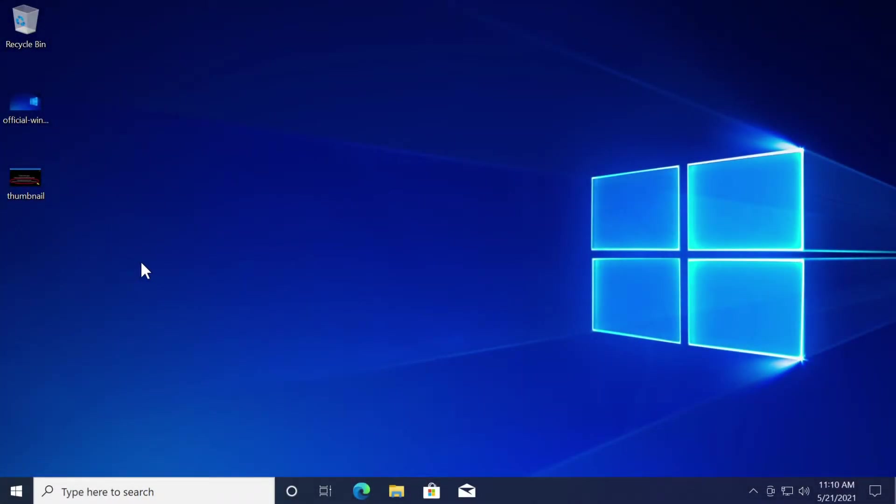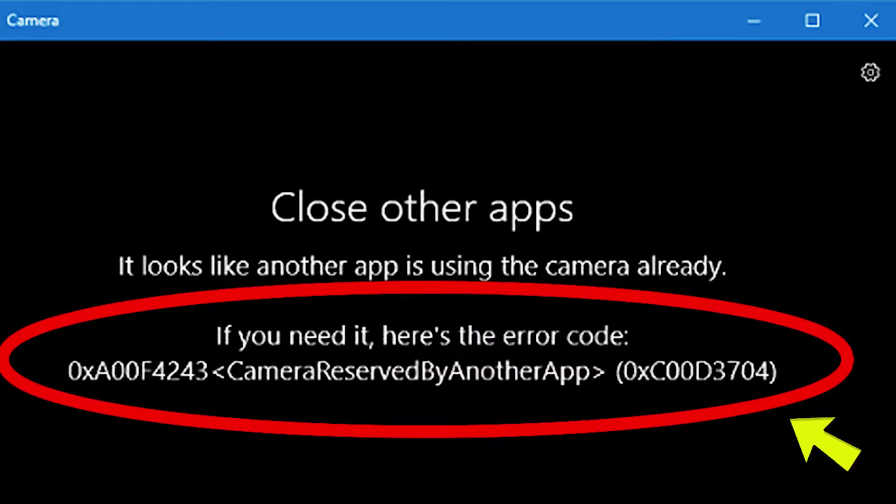Hi guys and welcome to TechBased. In this video I'm going to show you how to fix this camera app error which is close other apps. It looks like another app is using the camera already.